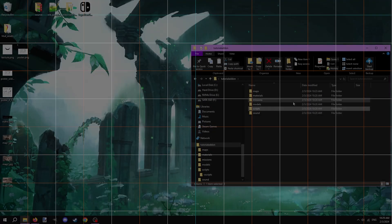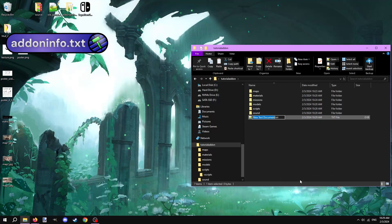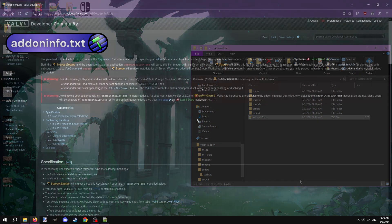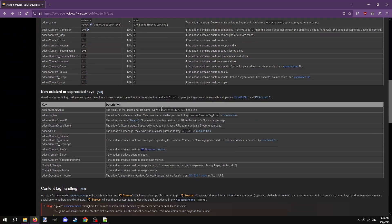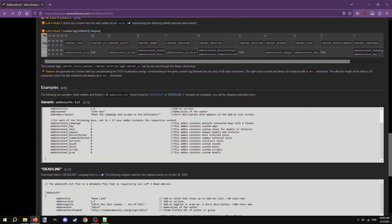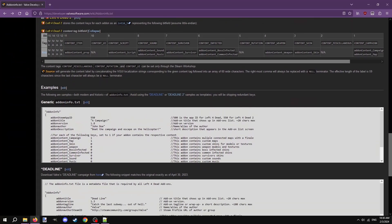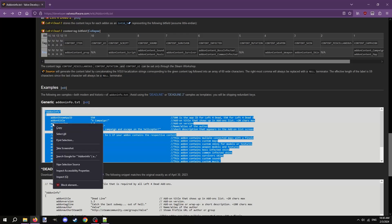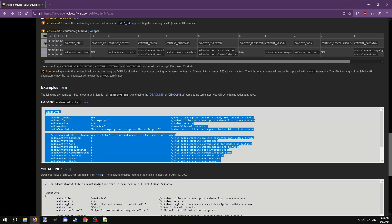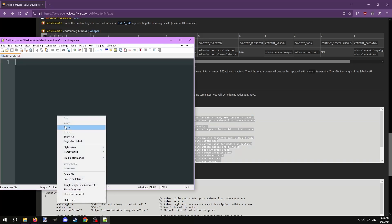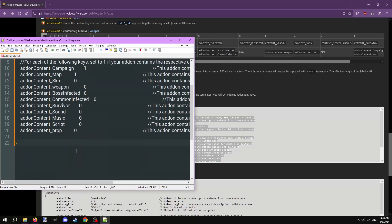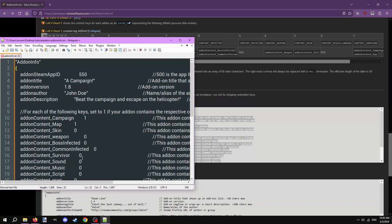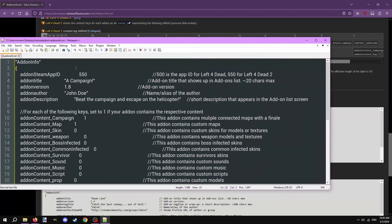We've ported over everything to the mod. Last thing we need to make before packaging is the addoninfo.txt file and an image to represent your mod in the addons folder in-game. In the root of the mod folder, create a new text file and name it addoninfo.txt. In the description is a link to the Valve Developer Community Wiki page going over the addoninfo.txt file. Scroll down the page and look for generic addoninfo.txt. Select everything inside of the example, copy, and paste it into our own addoninfo.txt. This is similar to a mission file, but a lot shorter.